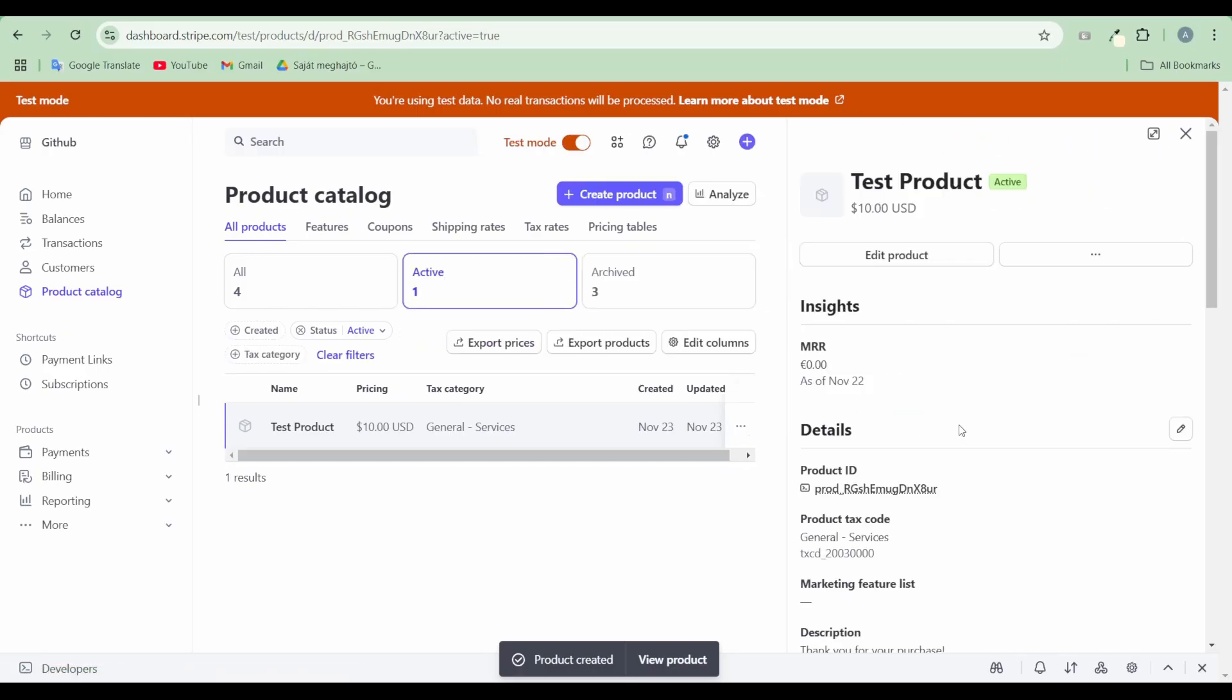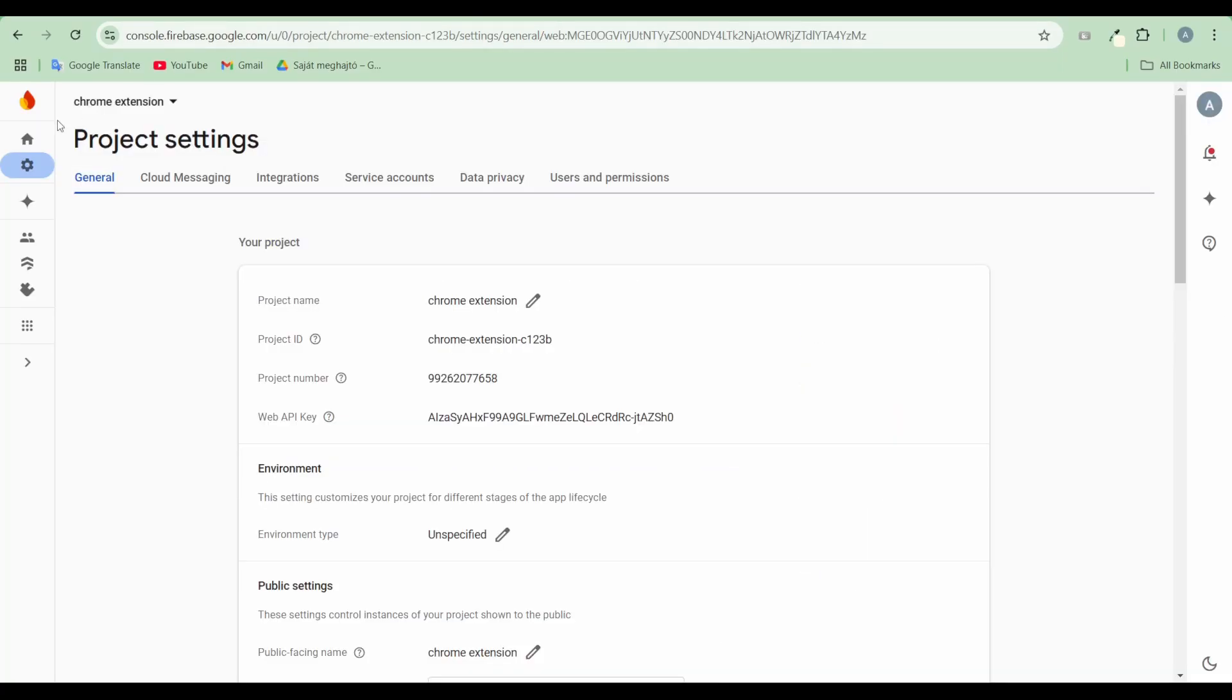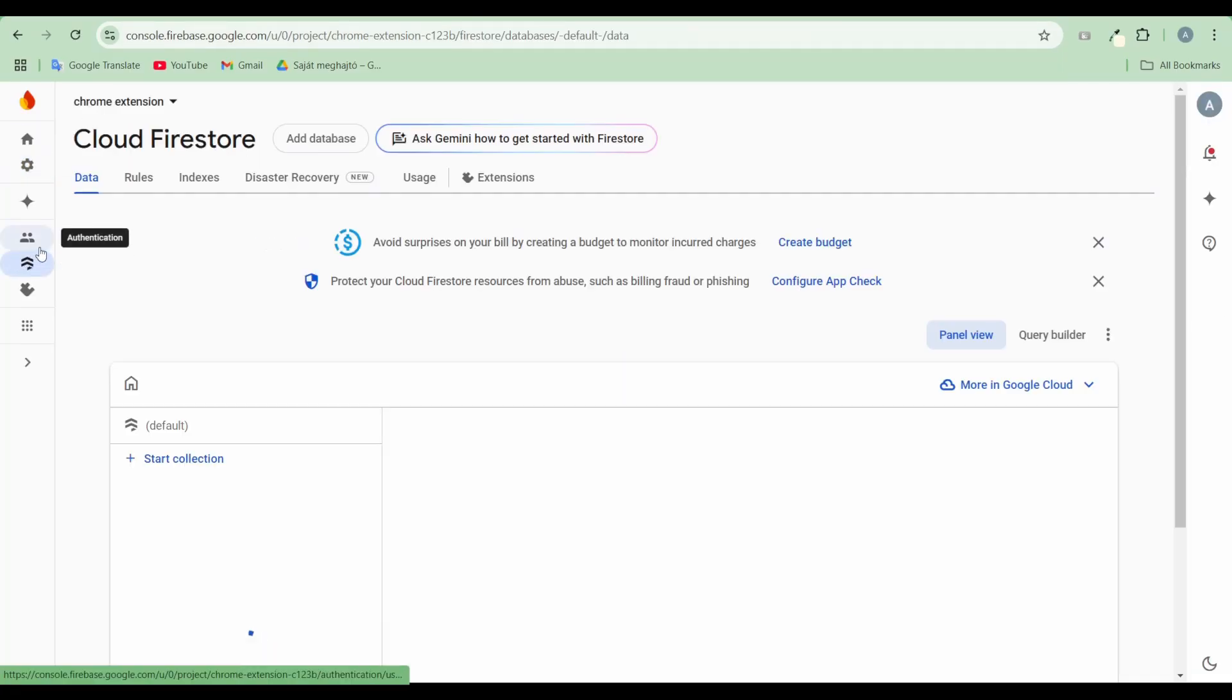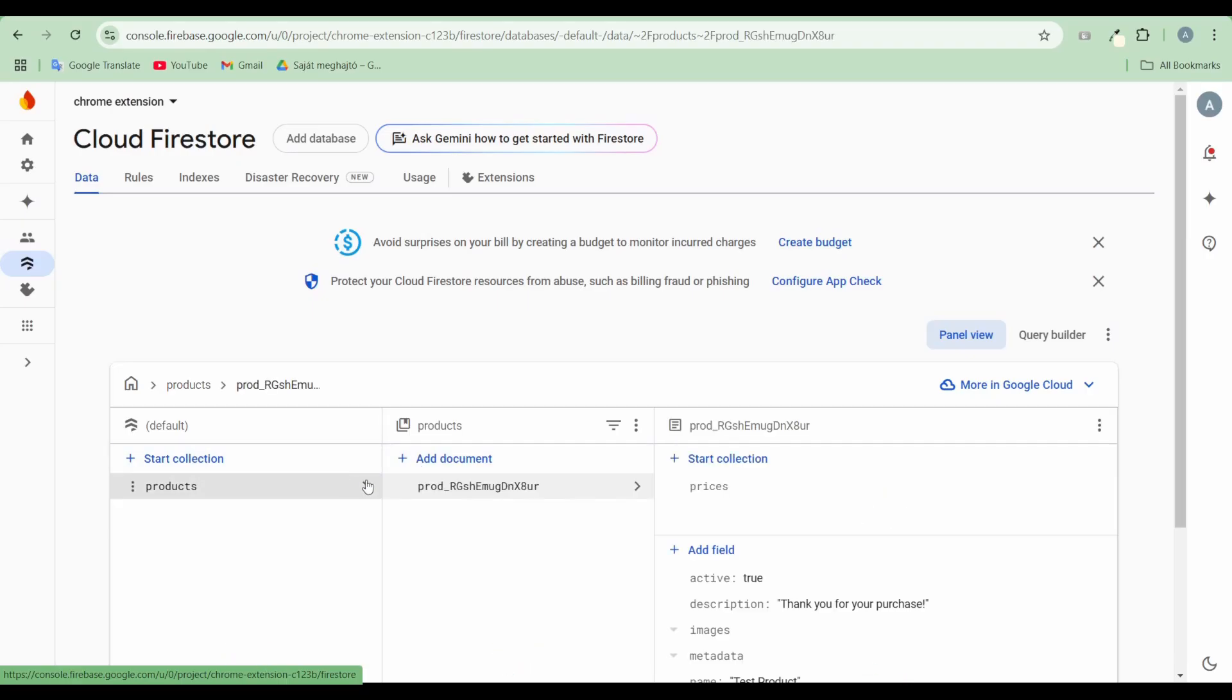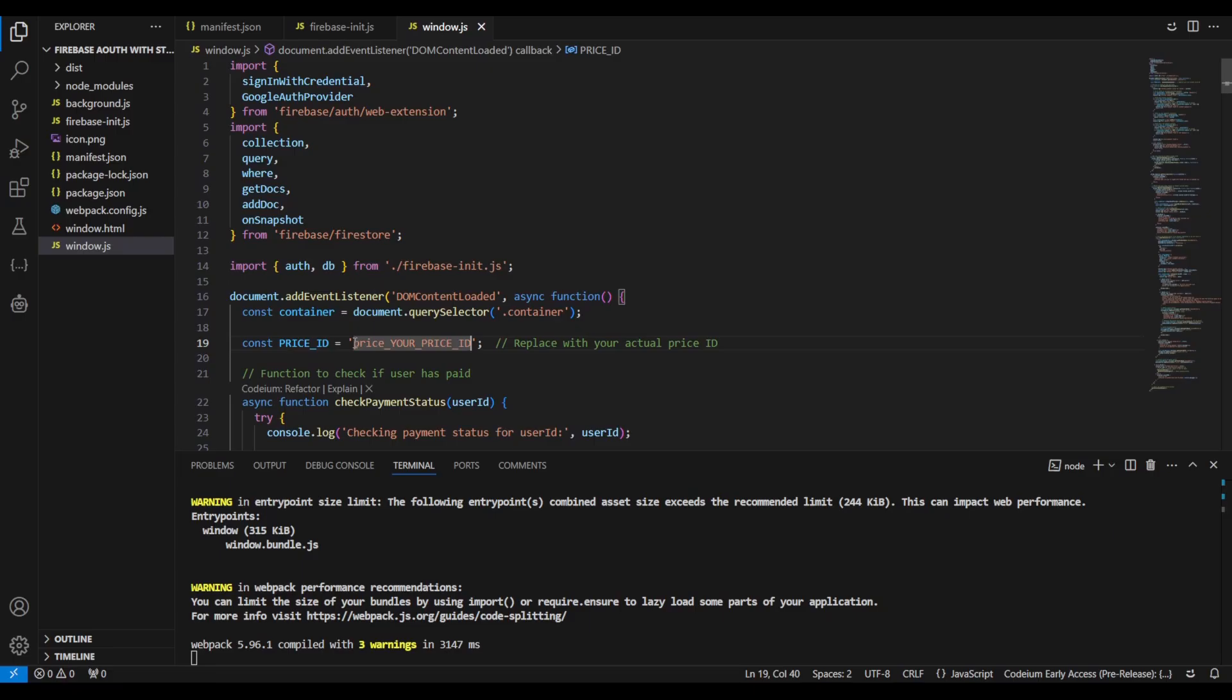Create a product in your Firebase database. The product will be synchronized with your Firebase database. Next, copy the product's price ID from Stripe into the price ID variable in the extension's main JavaScript file.